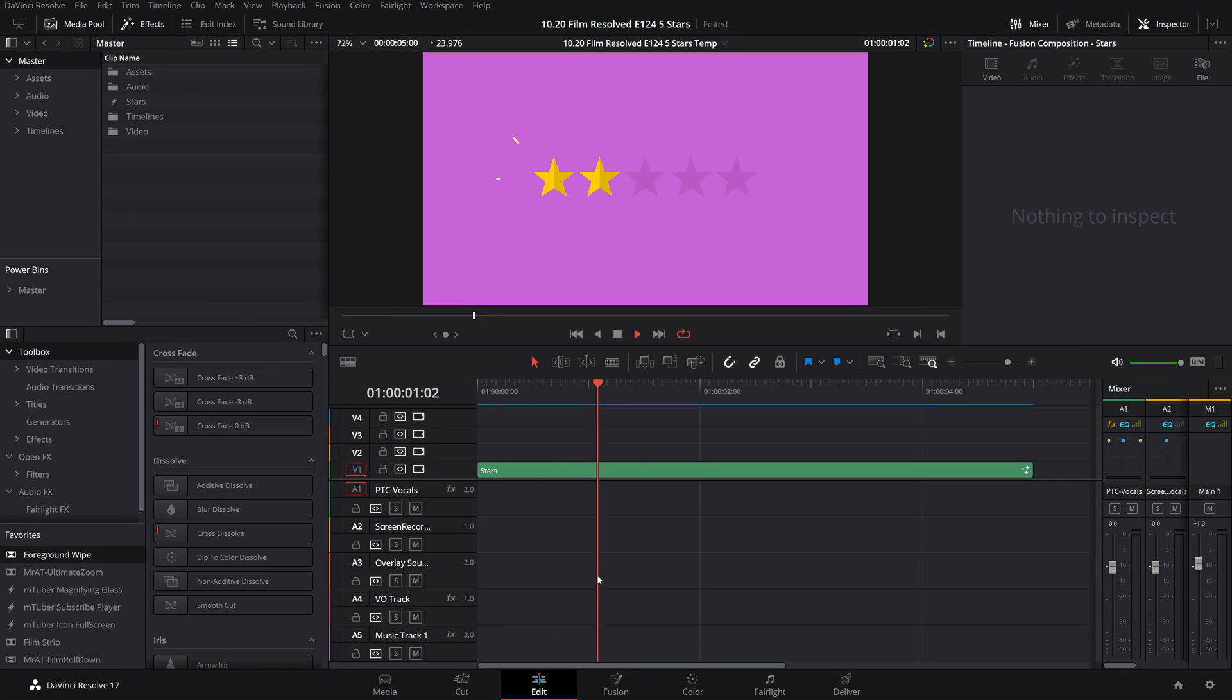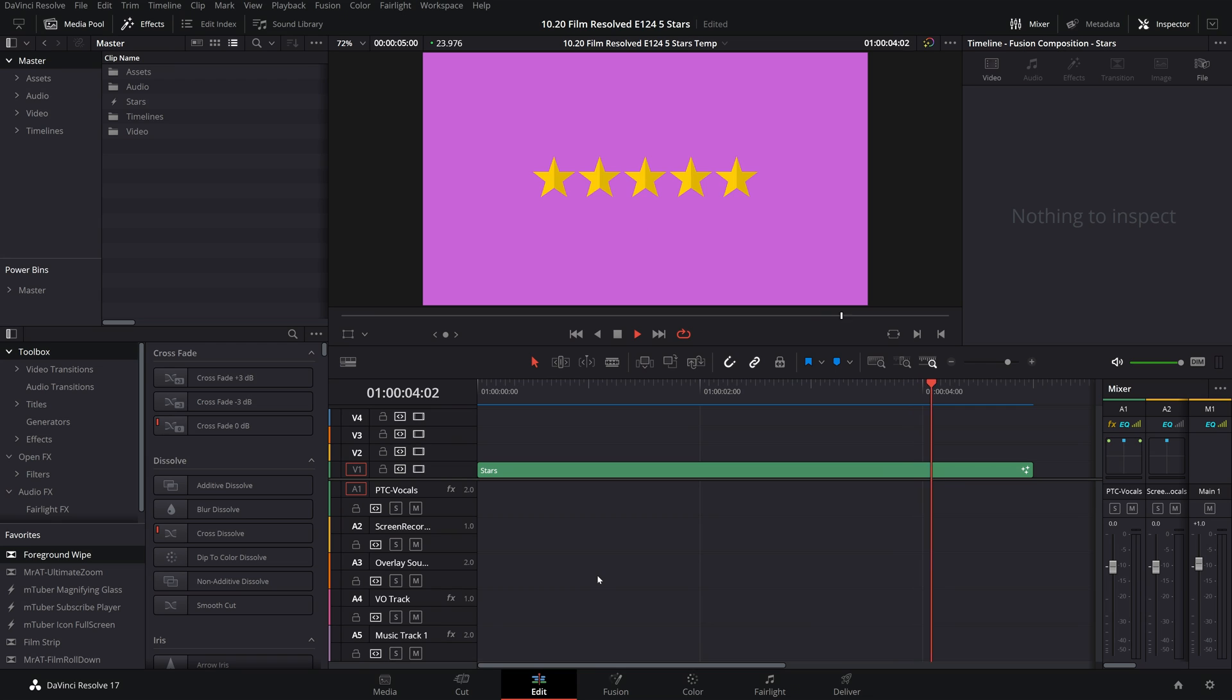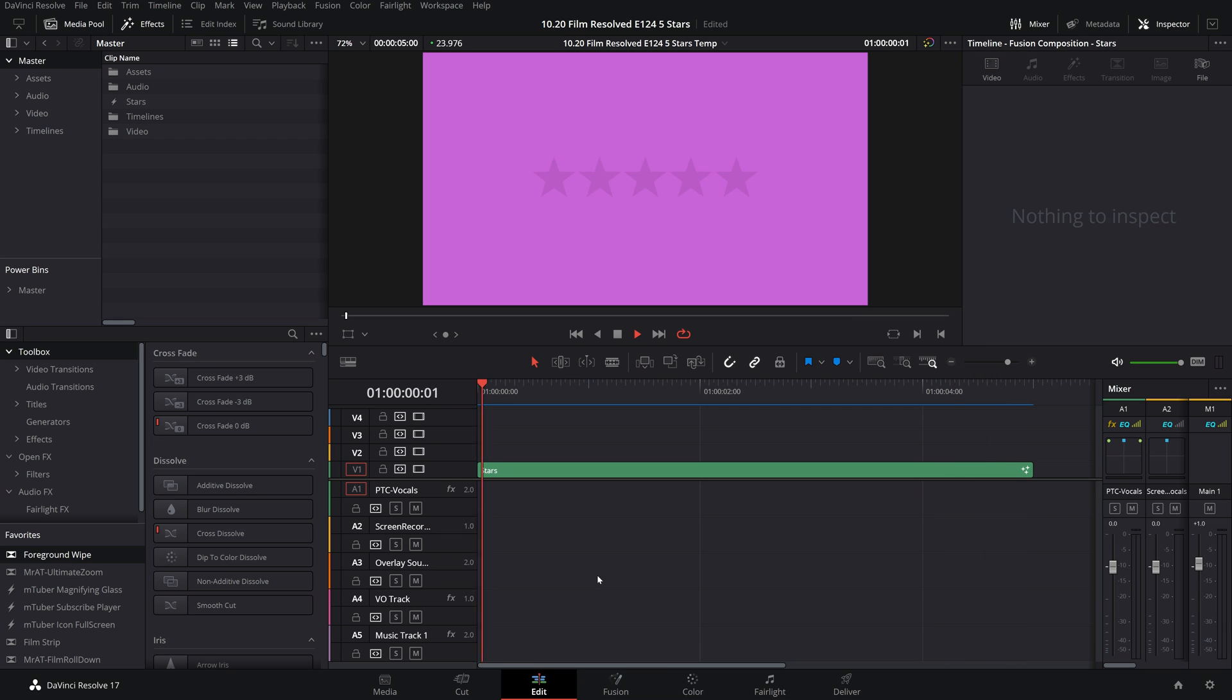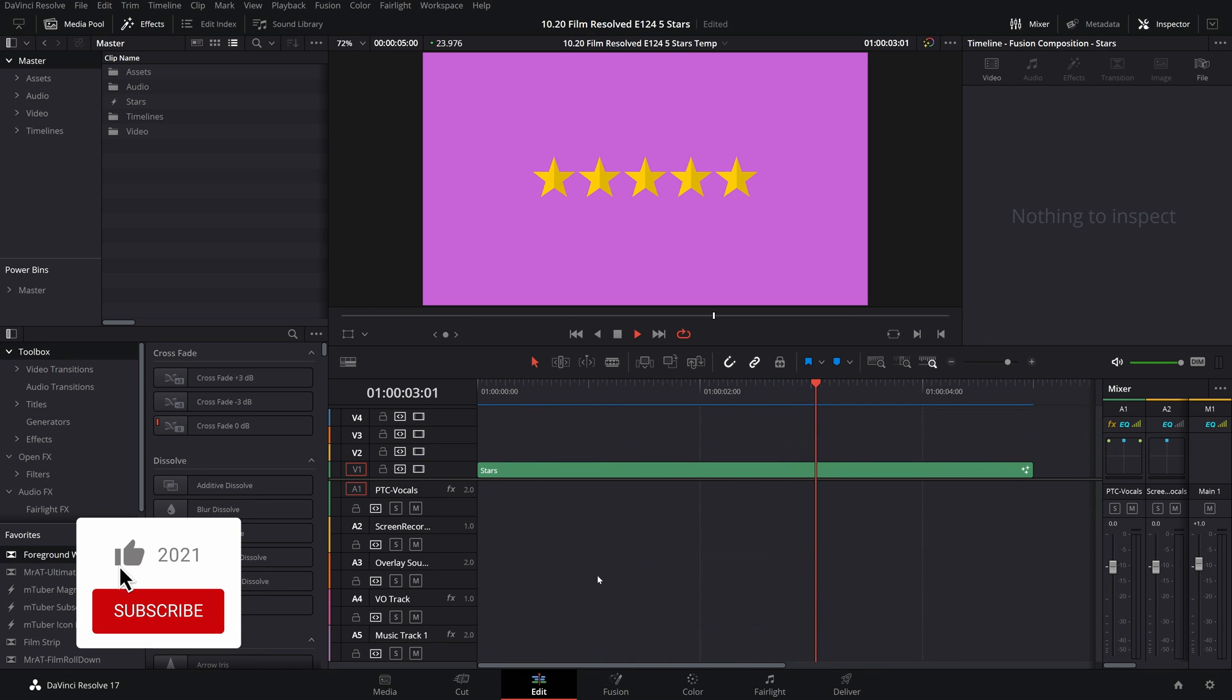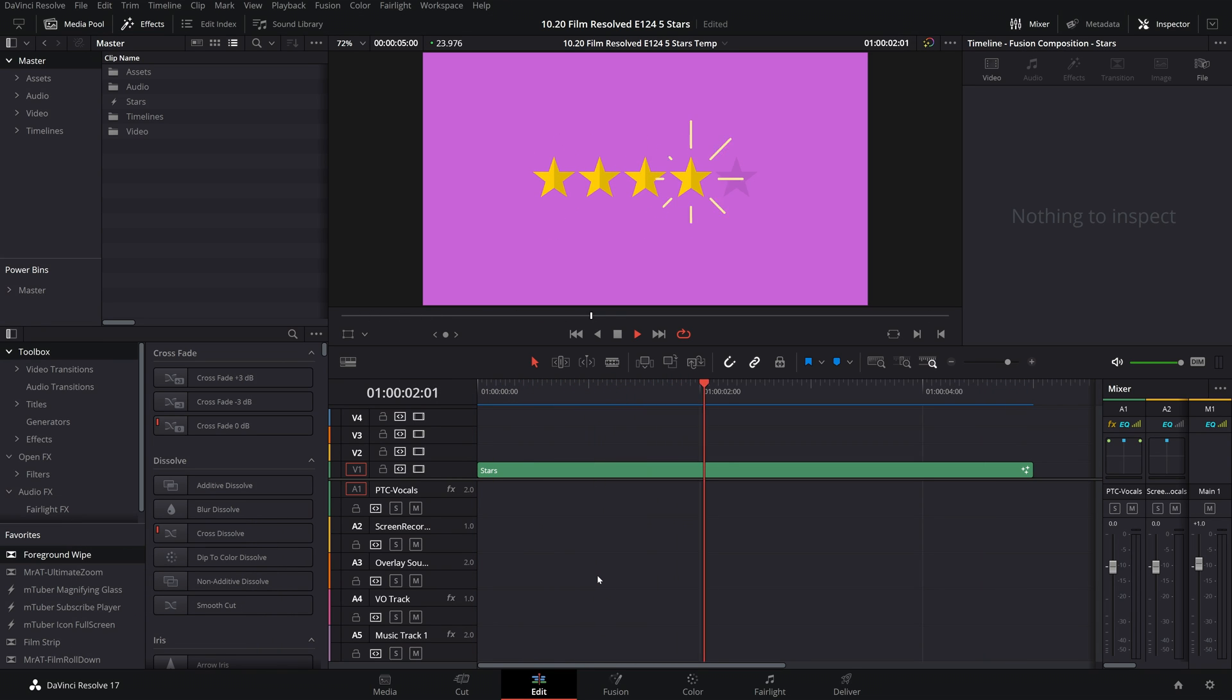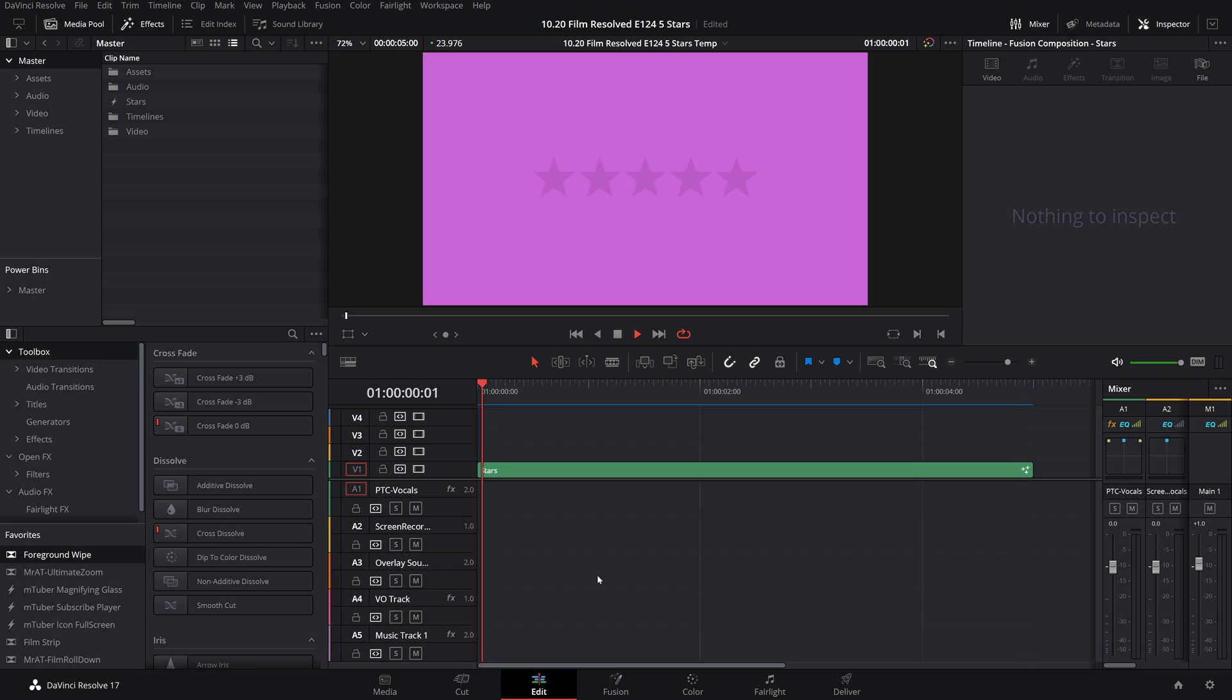So there you have it—a simple five-star animation template for Fusion in DaVinci Resolve and how you can change the settings to tailor it to suit your needs. If you found this video helpful, please do consider giving it a thumbs up, as well as subscribing to the channel and hitting the notification bell so that you can see more content just like this. Have a good one, and I'll see you in the next video.